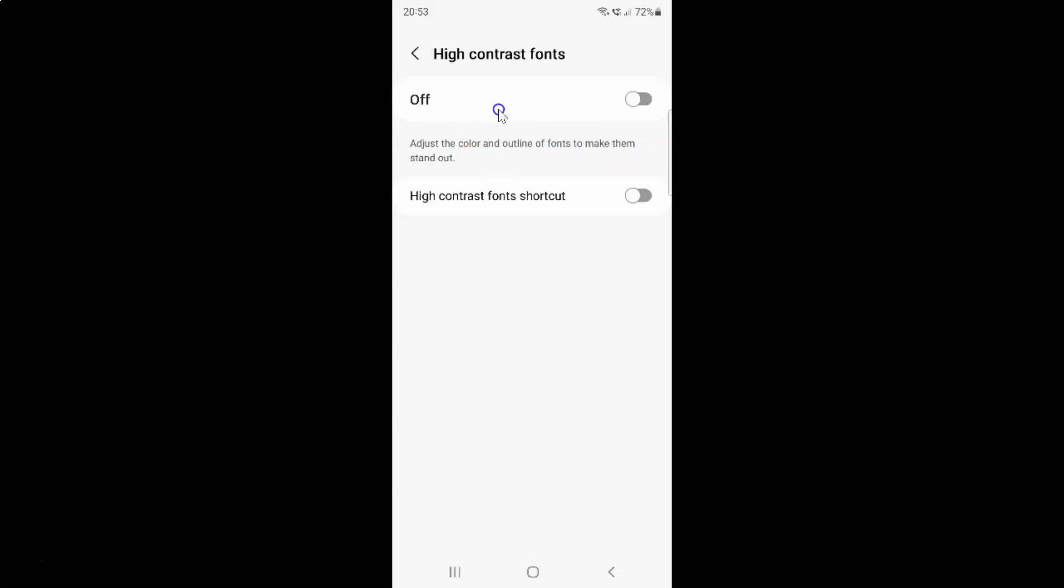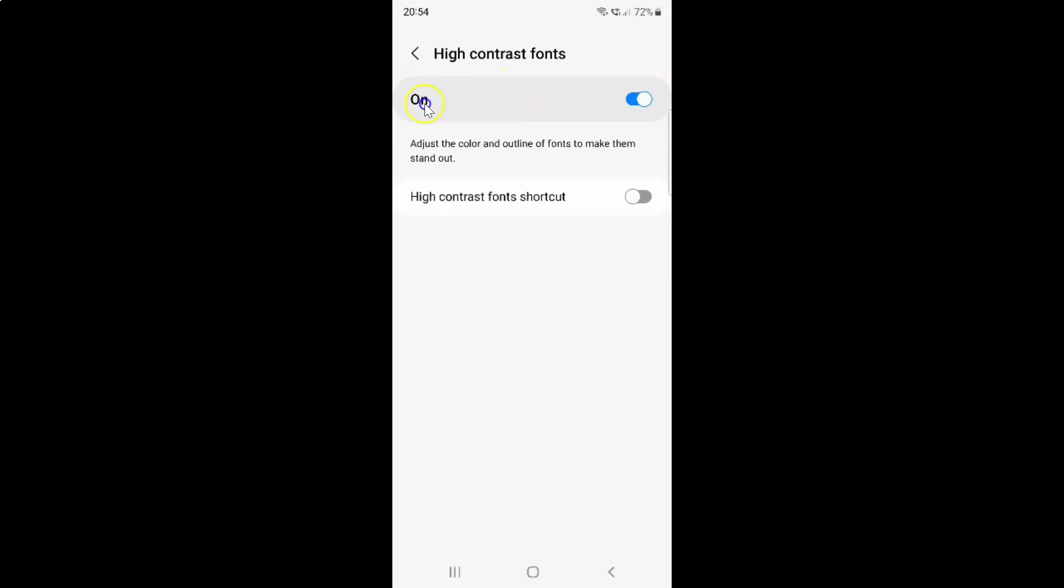To turn on high contrast fonts you have to turn on this toggle button. To turn on this toggle button you have to tap on it so that this slider moves to the right. Let me tap on it. And you can see guys high contrast fonts is turned on.